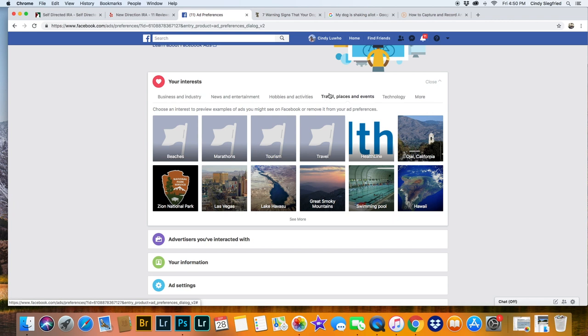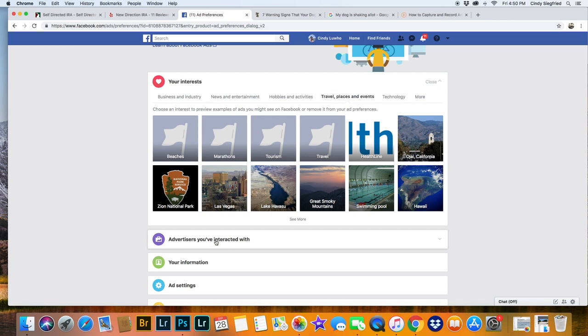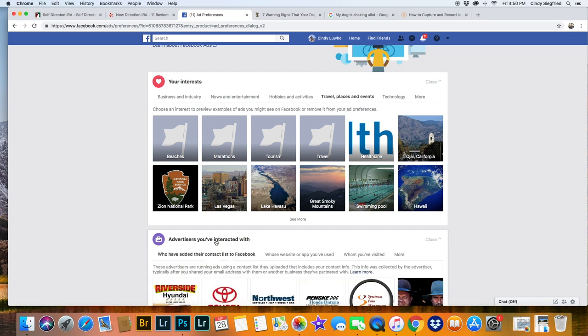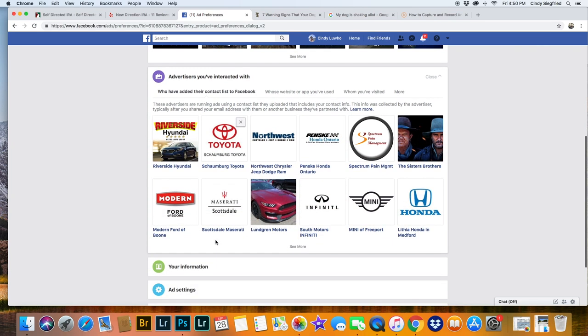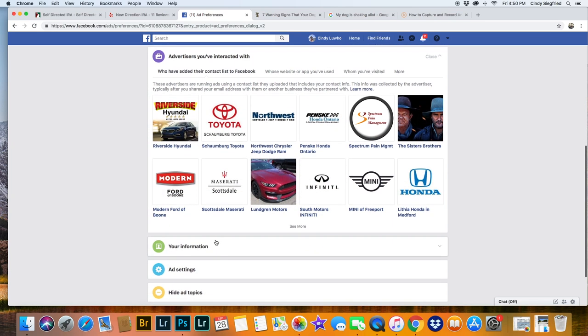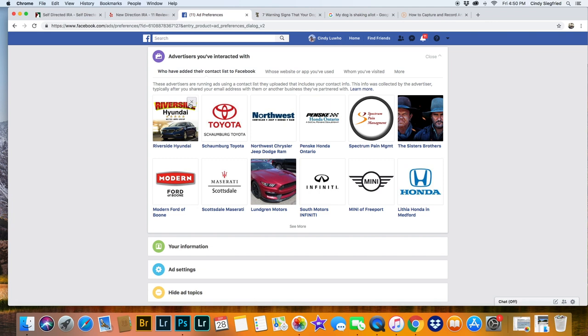That's the first part. When you're done, click down to Advertisers you've interacted with. Here you've got a whole bunch of things that you can remove.